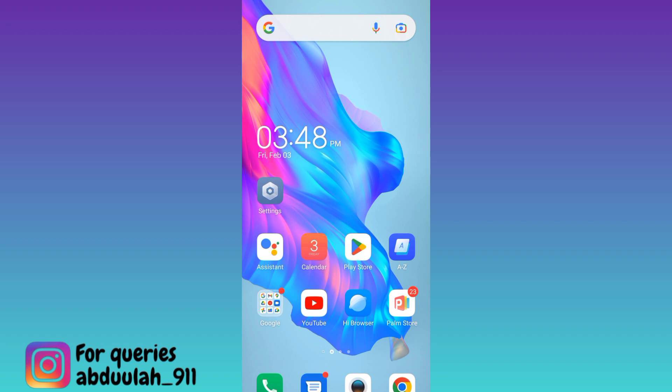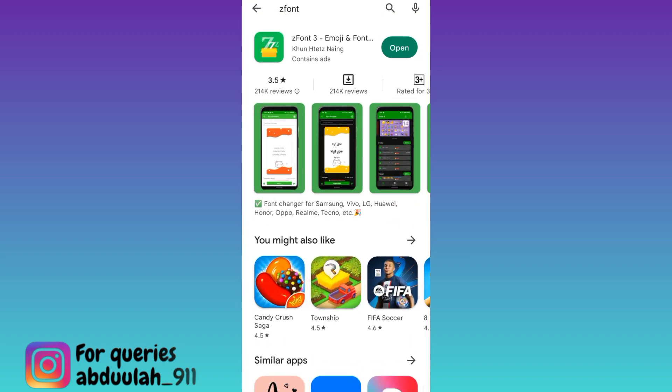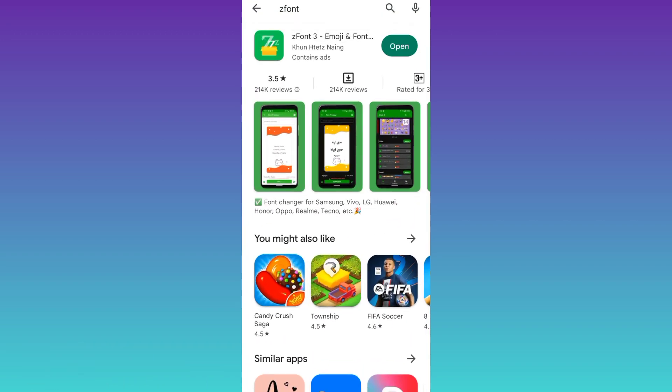First of all you need to open the Play Store and from the Play Store you need to download this application called Z font. Once the application is downloaded and installed, open it.